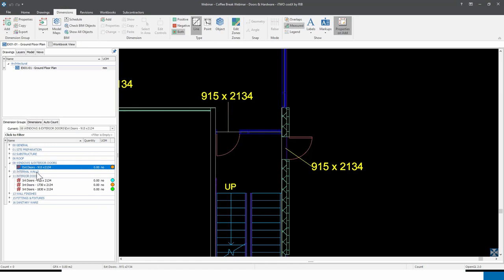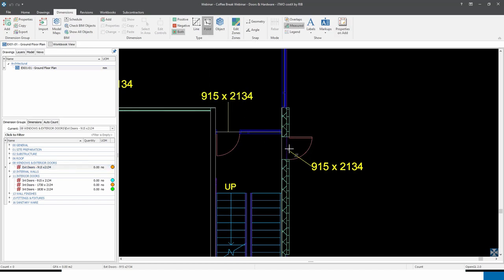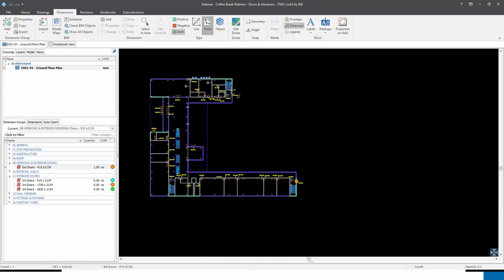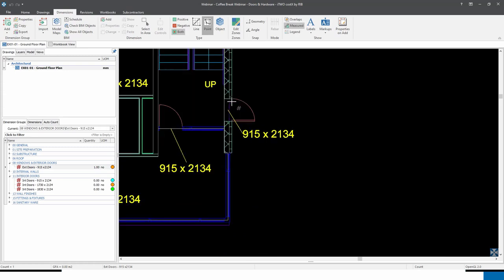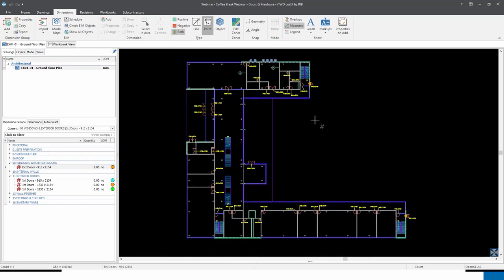The new folder 'Windows and Exterior Doors' is automatically created with the dimension group in the list. To do the measurement, select the dimension group, switch to point mode at the top, then move the mouse cursor onto the drawing and drop down a point — it counts one door. Zoom to the second external door and drop another point, giving us two exterior doors counted.